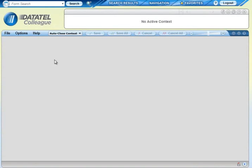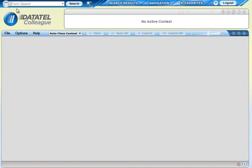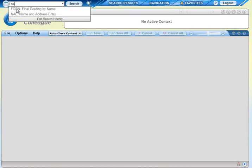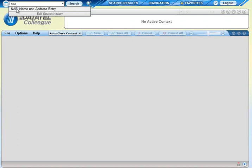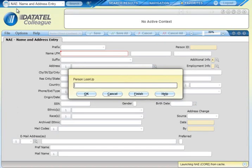Use the search field to select a form or person to work with. To open a form, click to make sure the form icon is displayed and type the form's mnemonic. This feature works like the quick access field in older versions of Colleague. When you enter a correct mnemonic, the form opens right away.